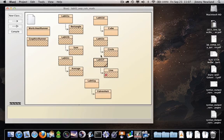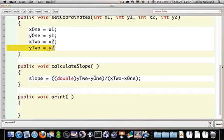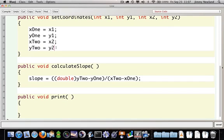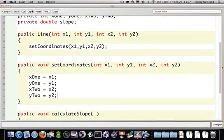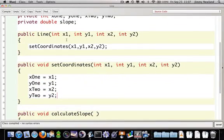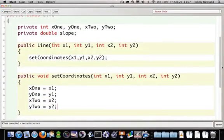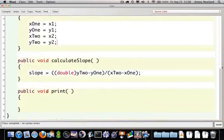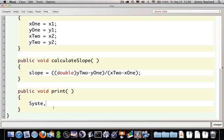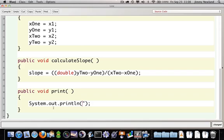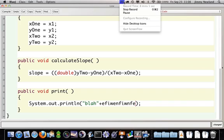That's the pattern to follow there. Why did I have a compiler error? I left out one semicolon. When I look back at my actual class, line class, I can see that the constructor's calling set coordinates, which is doing these four assignment statements, calculate slope's doing this math, and print will print out whatever you tell it to. If you have any questions, send me an email.